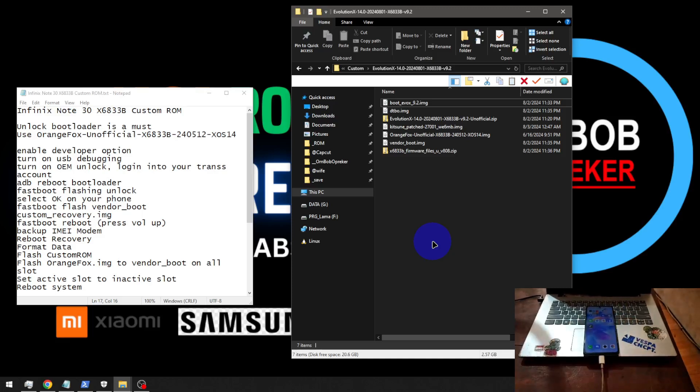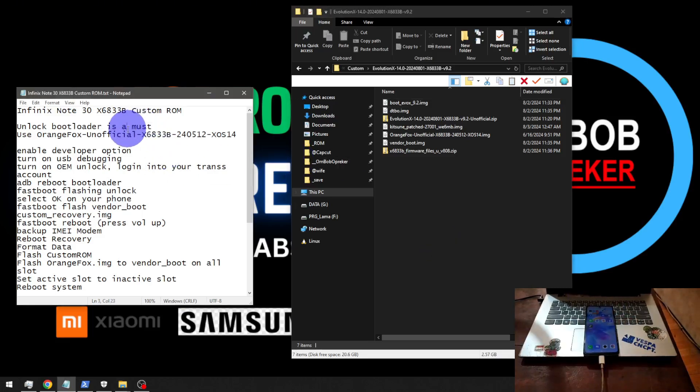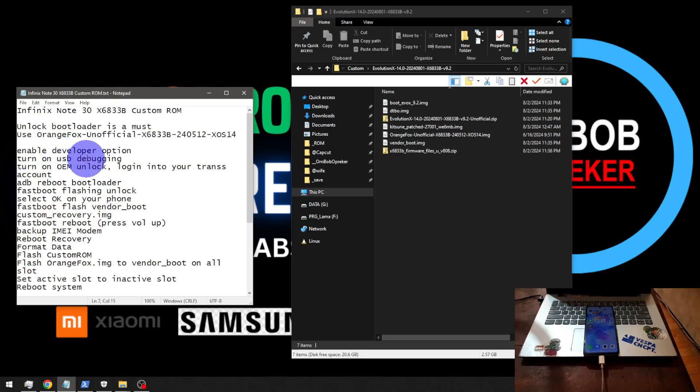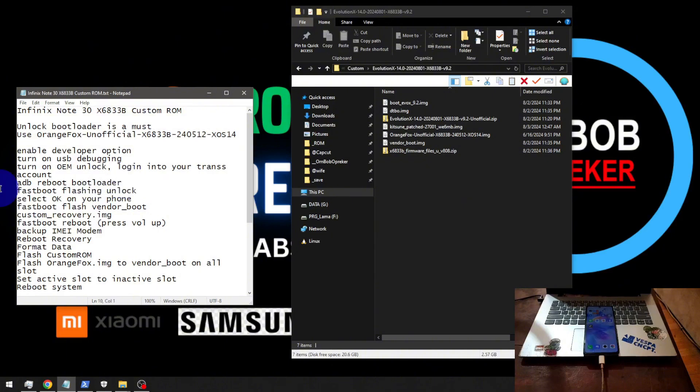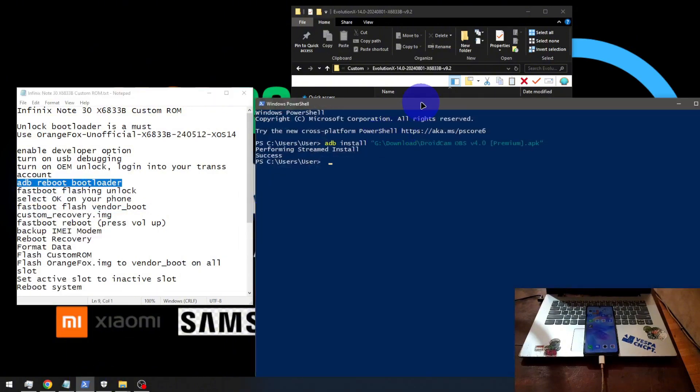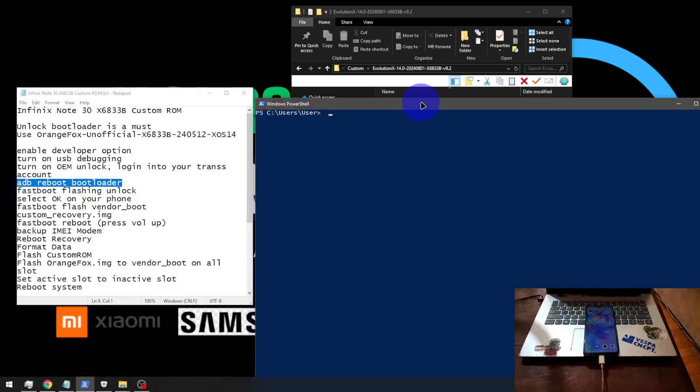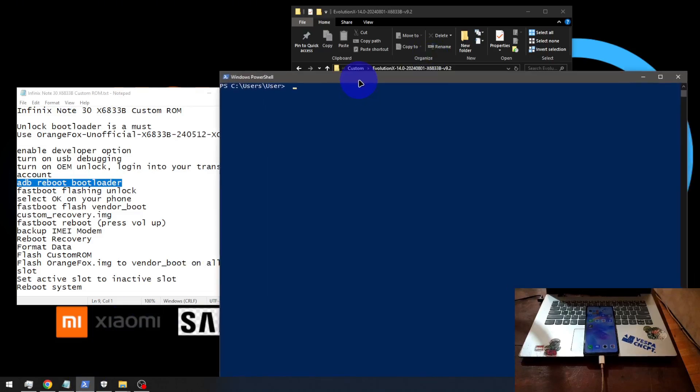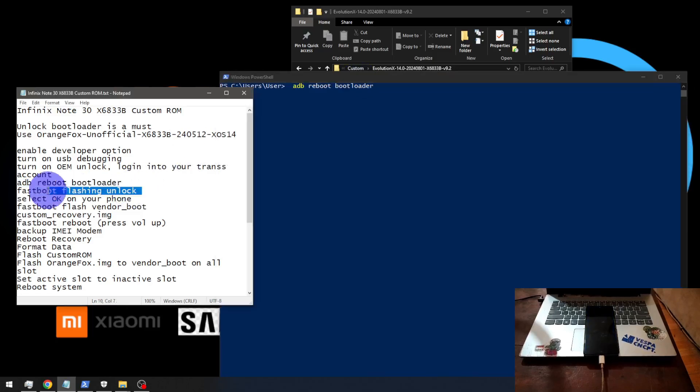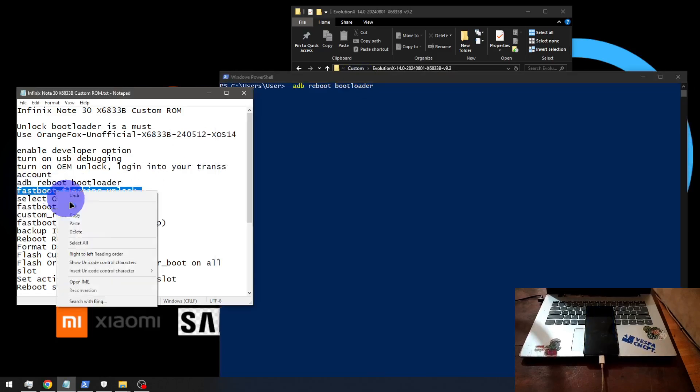I'll put it right here. So we already enabled the developer option, USB debugging, OEM unlock and now let's put it into fastboot mode. Open your CMD or PowerShell, type adb reboot bootloader. From here we need to do the unlock bootloader.